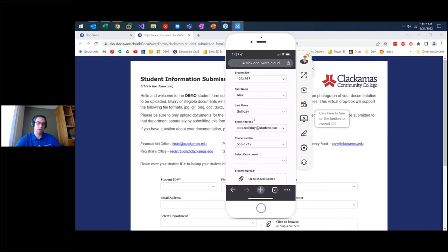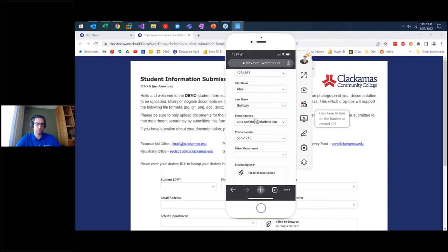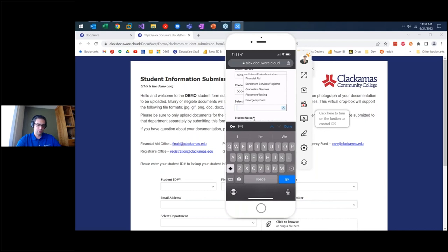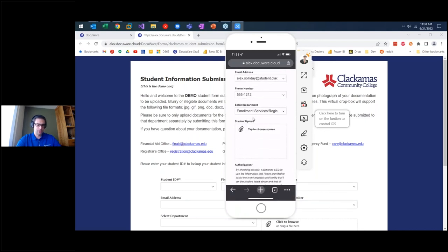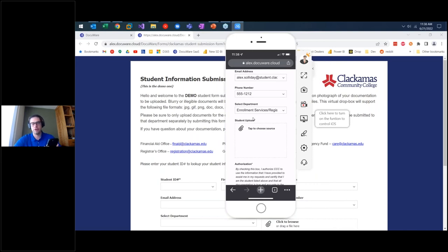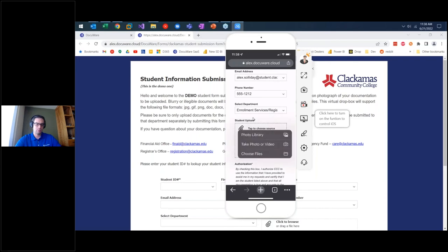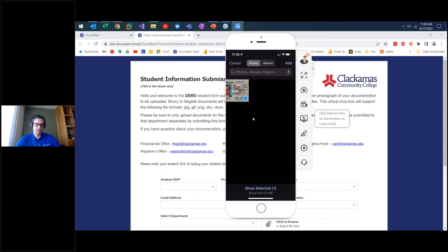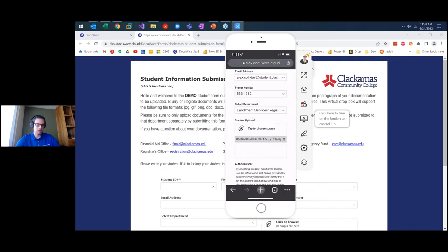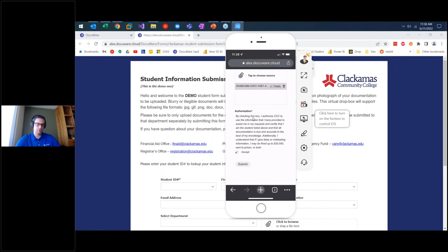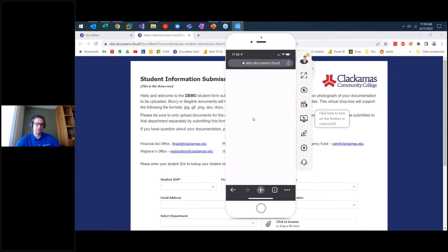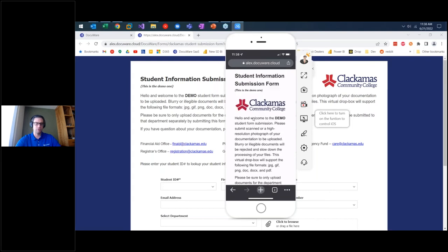I'll select the registrar's office as the destination and submit a document. On a phone, rather than choosing local files like on a computer, I can take a live picture or choose from my camera roll — I'll use my driver's license. After adding it and accepting the terms, I submit the form. The document goes directly into DocuWare, fully indexed, skipping the document tray and triggering follow-on activities. It also resets immediately to allow a new form submission.